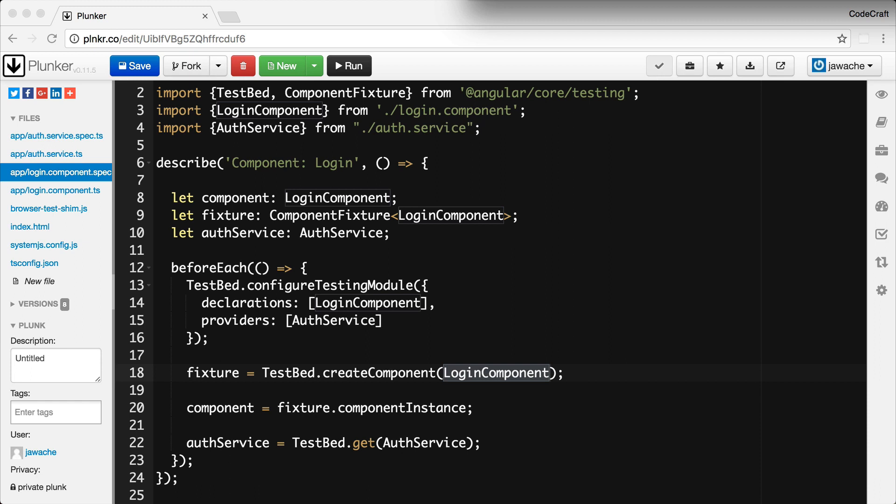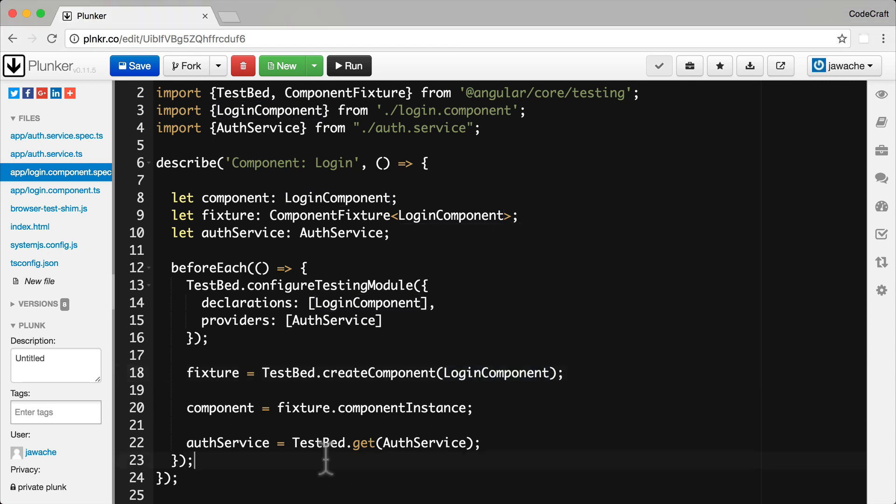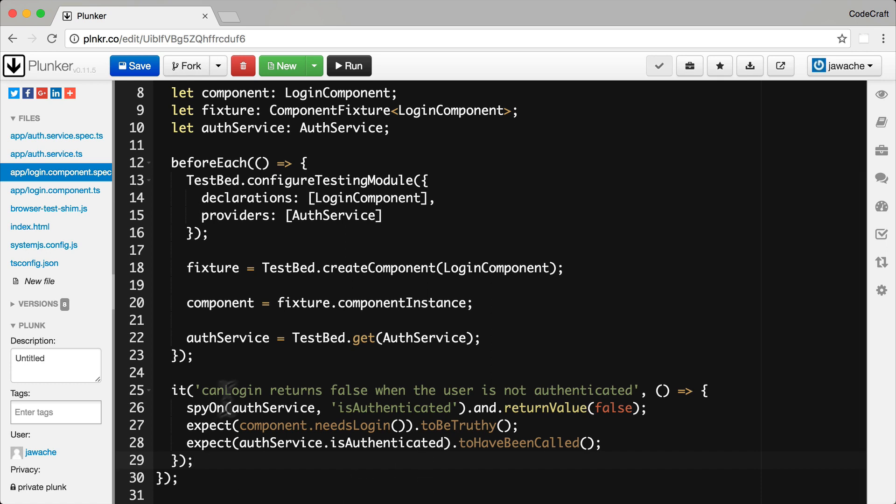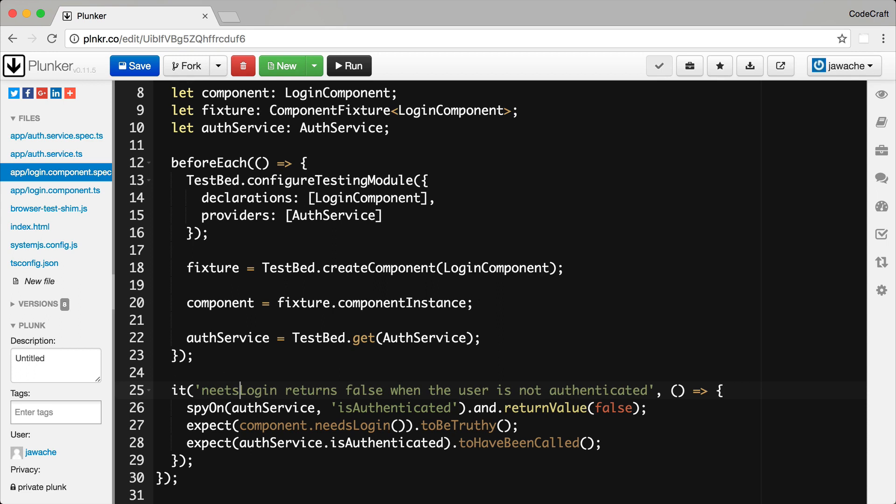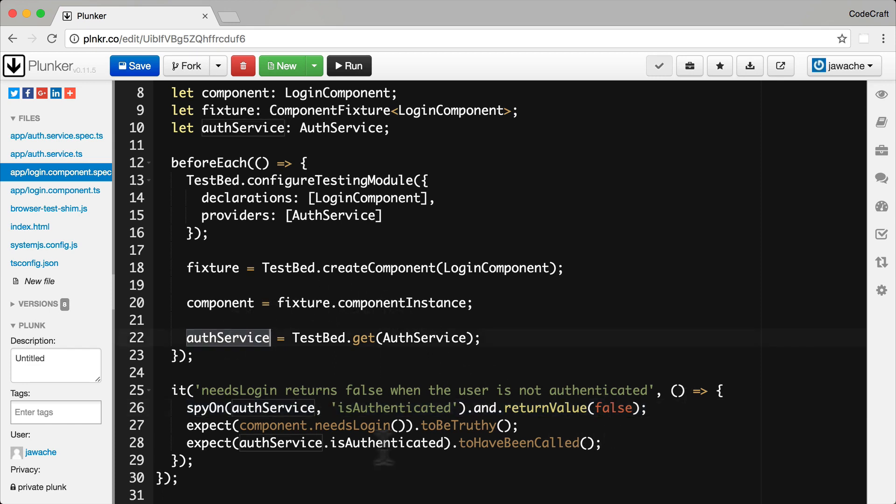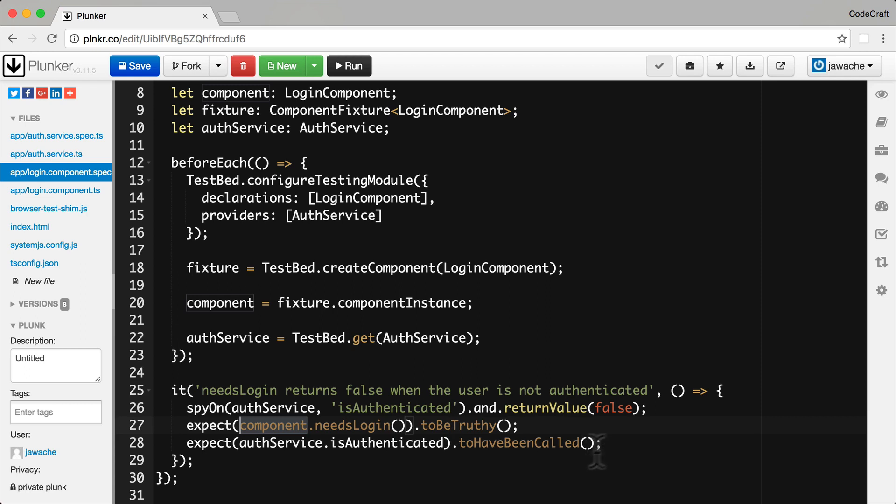And that's really it for now. Now we've configured the testbed and extracted the component and service, we can run through the same test specs as we had in the previous lecture. Needs login returns false when the user is not authenticated. We use a spy on the auth service to get it to return false. I've got an instance of component from the fixture and I can just call needs login and add a matcher. Then we can add an expectation on whether or not the is authenticated function has been called.